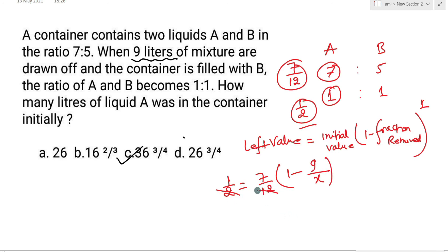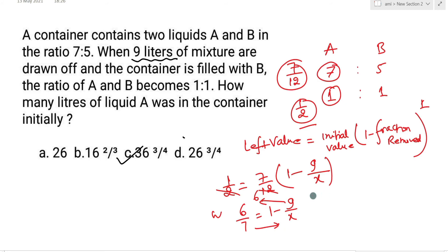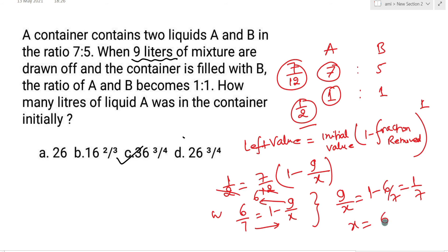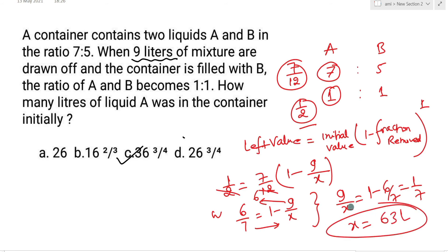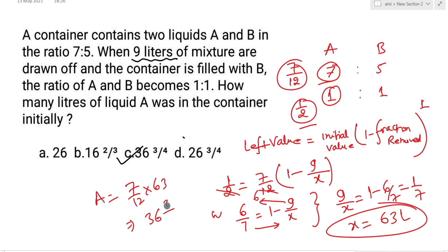Simplify करने पर: 6/7 = 1 − 9/x। इसको rearrange करो: 9/x = 1 − 6/7 = 1/7। तो x = 63 liters। Total volume आपको मिला 63 liters। उसमें A का value: 7/12 × 63 = 36¾।